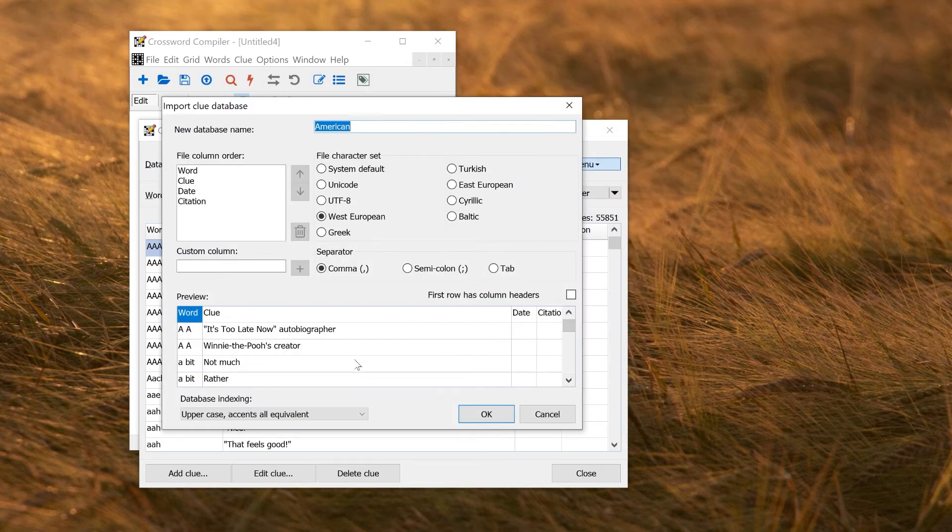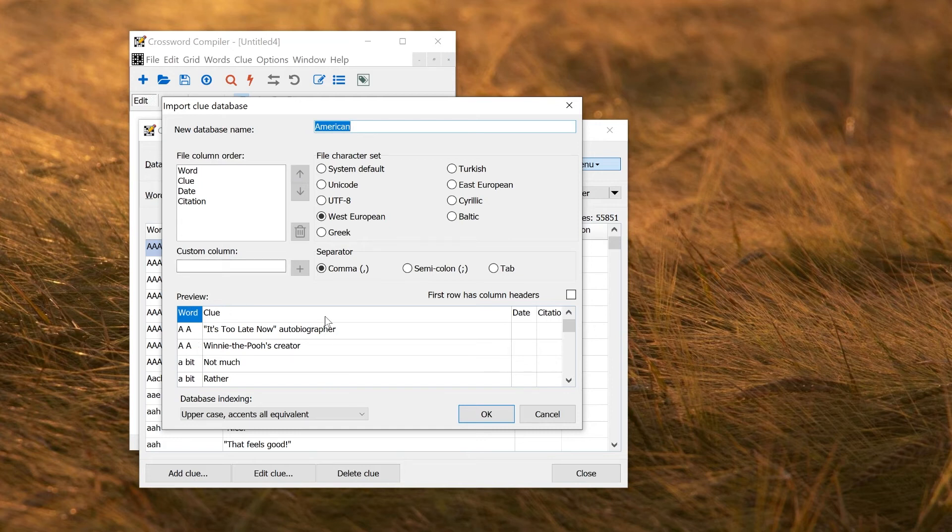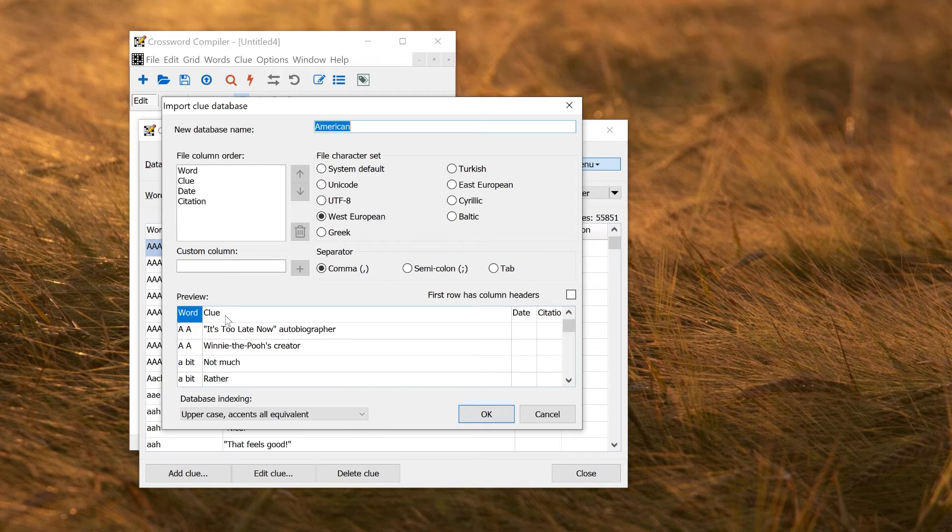This now gives me a preview of the words and the clues in the file. So here, I've got the word in the first one, the clue in the second one, and it looks fine. Things are lining up. Everything's where I expect it to be. The character set should be fine, and I can just import it and it'll make that clue database for me.